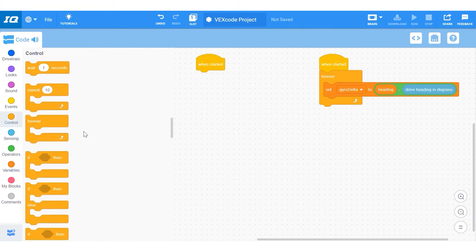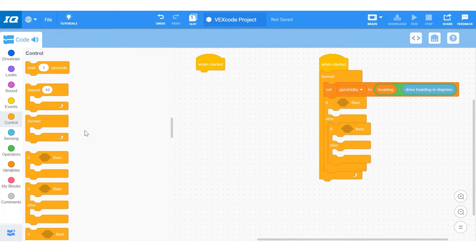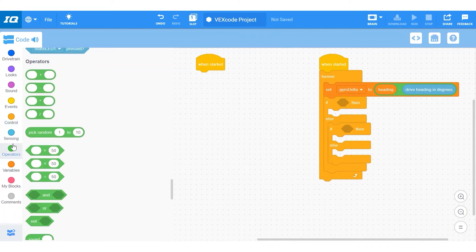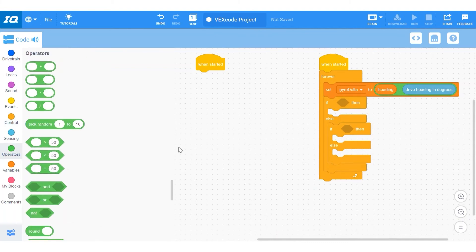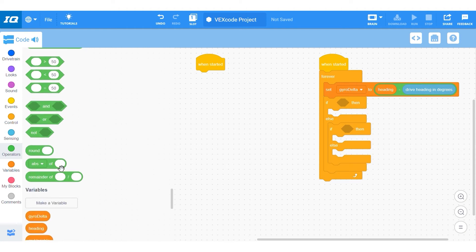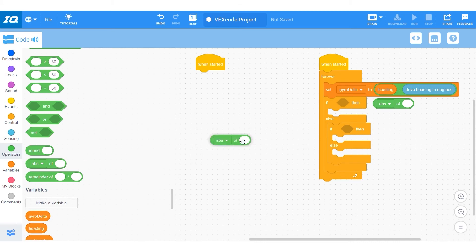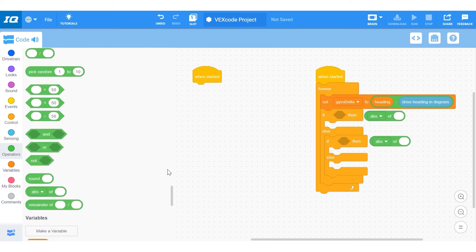So we're going to then be using two if-else statements, one inside of the else of the other. And in these conditions for the if statements I will be using an operation called absolute value. The function absolute value can be found in the operation section with the word abs on it. This operation converts any number into a positive number. So 32 would just stay 32, while negative 32 would become positive 32.